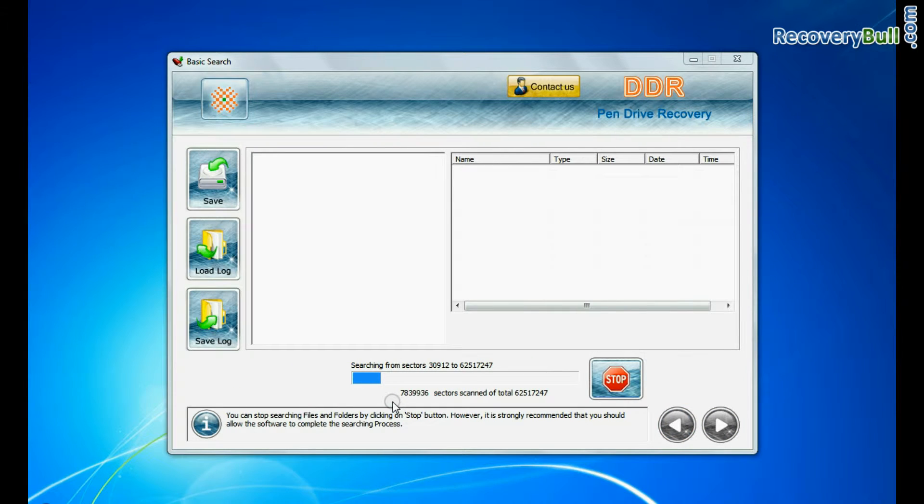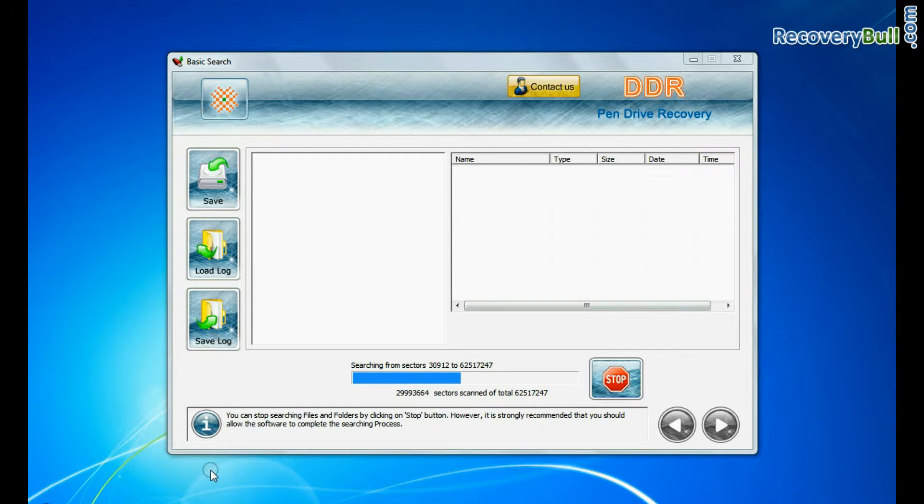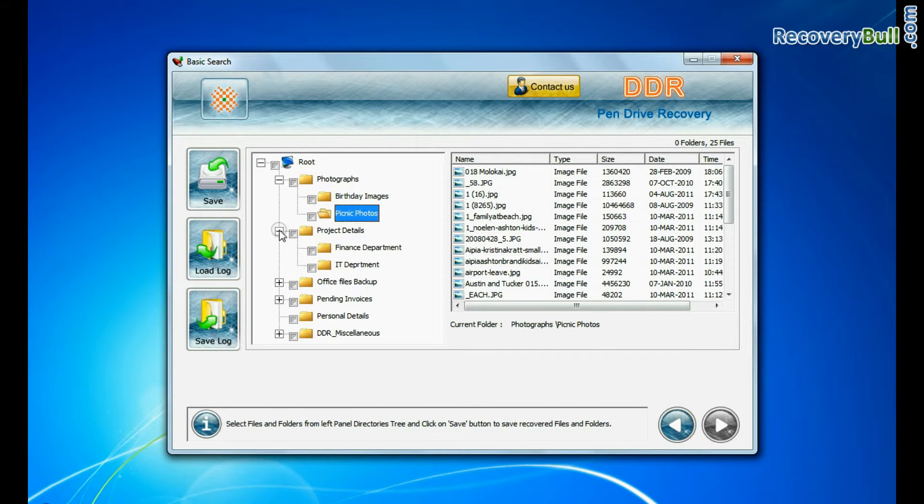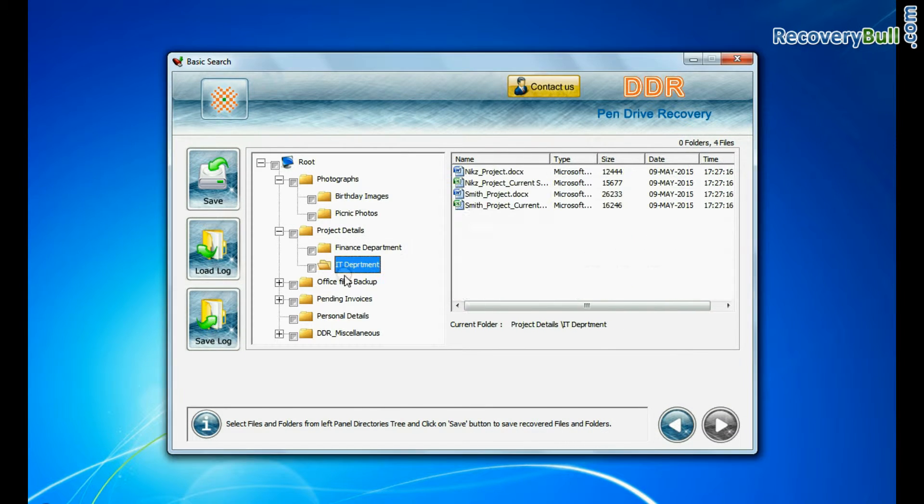Recovery is under process. Data files are recovered successfully.